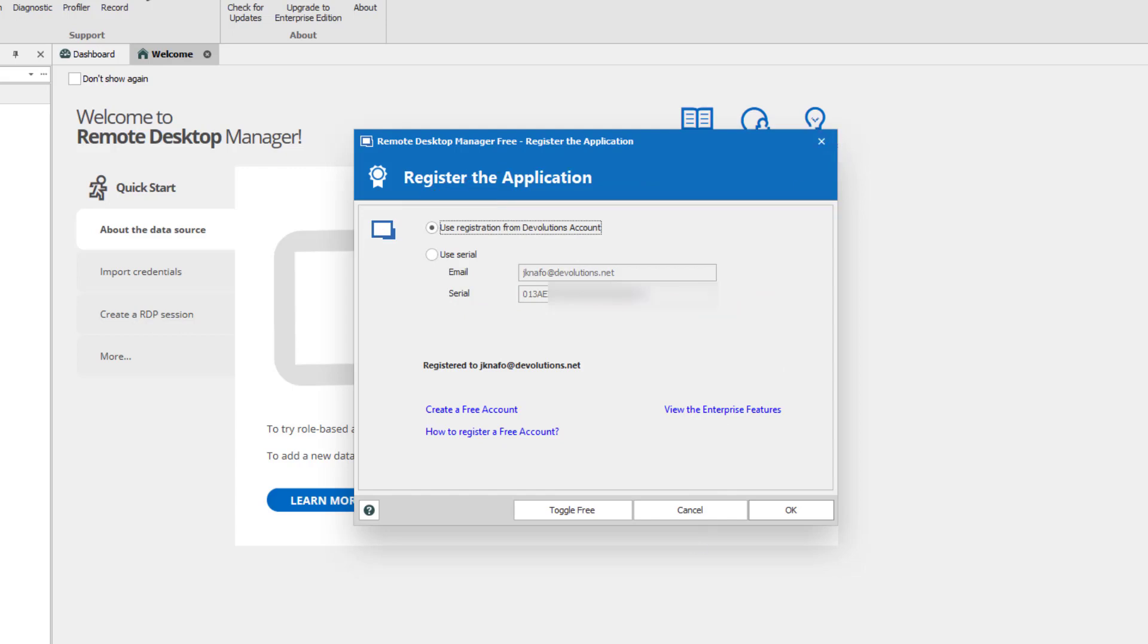The license serial will be retrieved and registered automatically. If instead you need to register RDM Free manually, you could copy and paste your license serial in RDM Free.